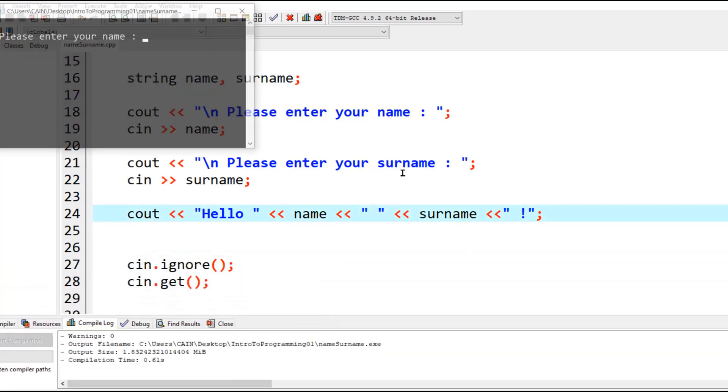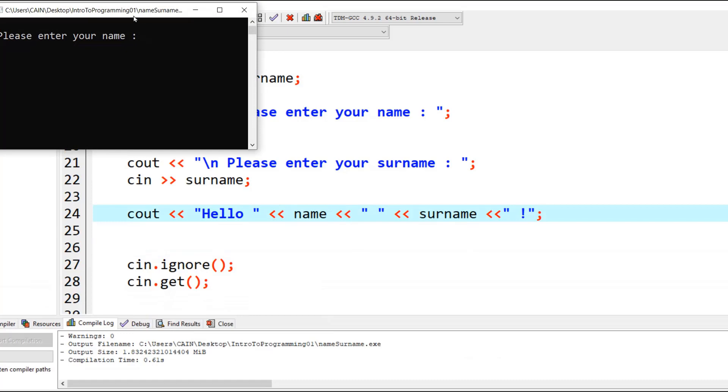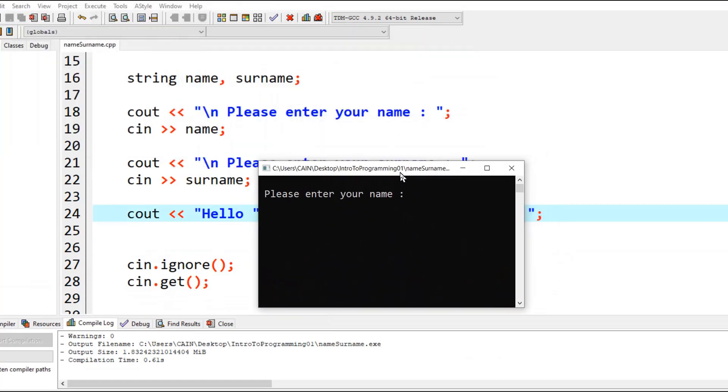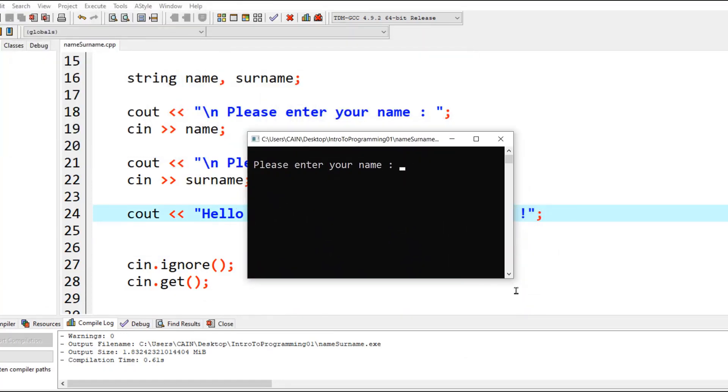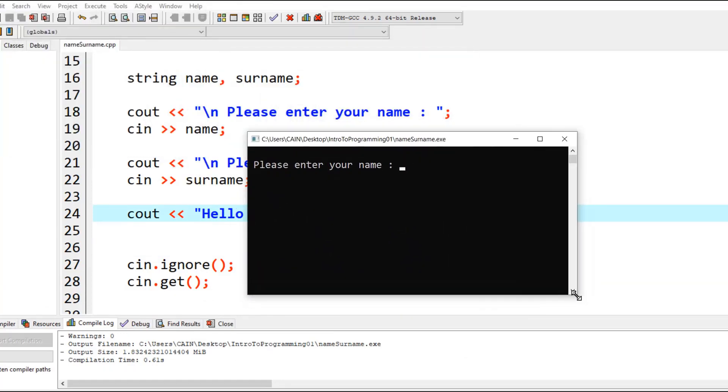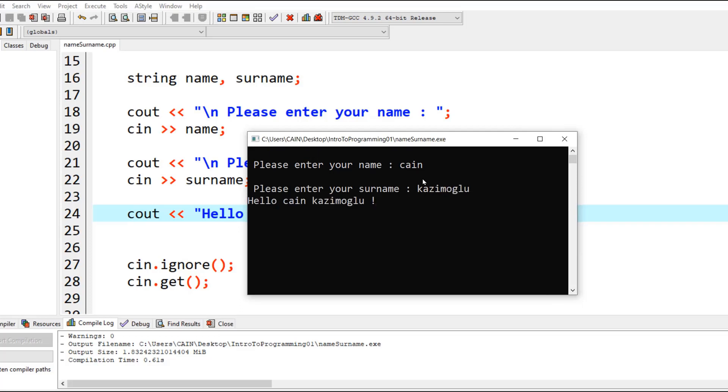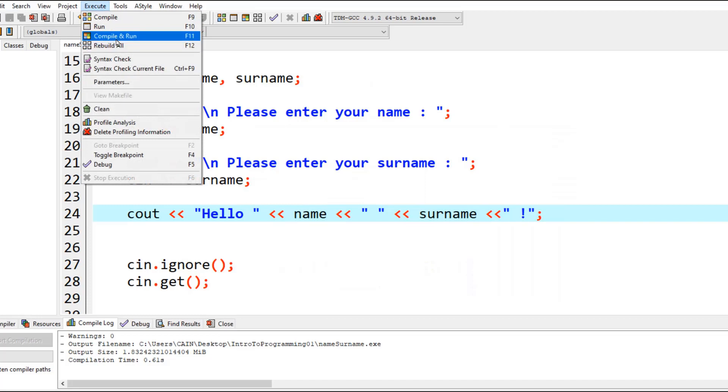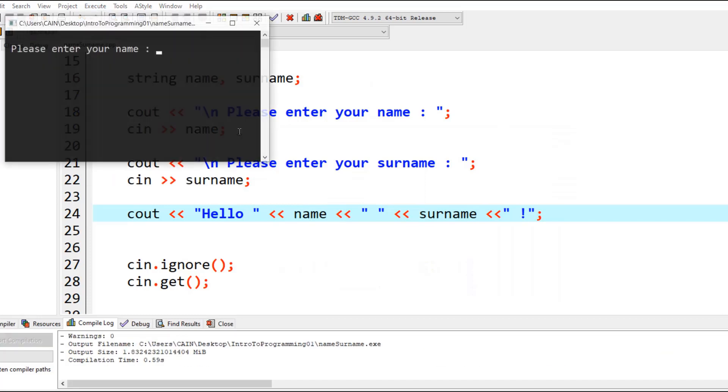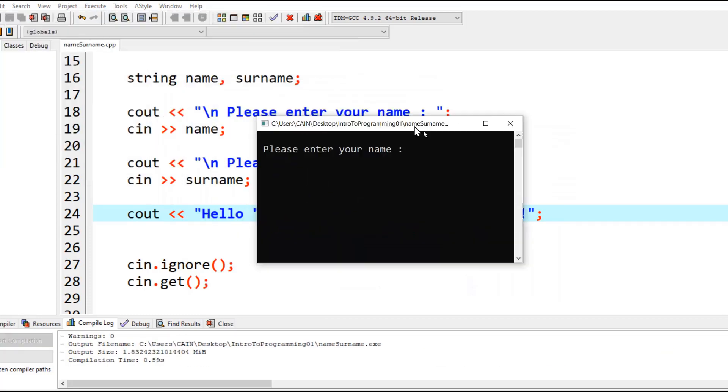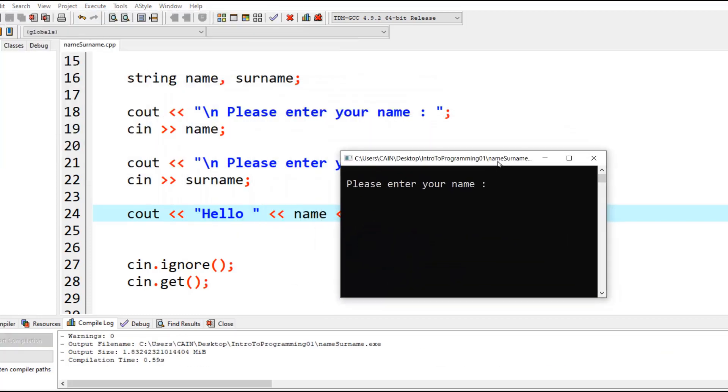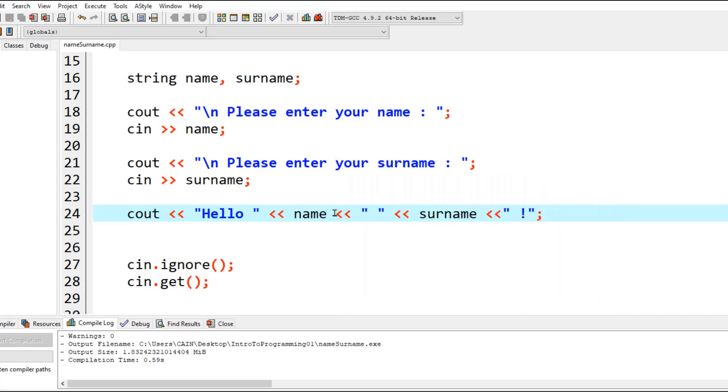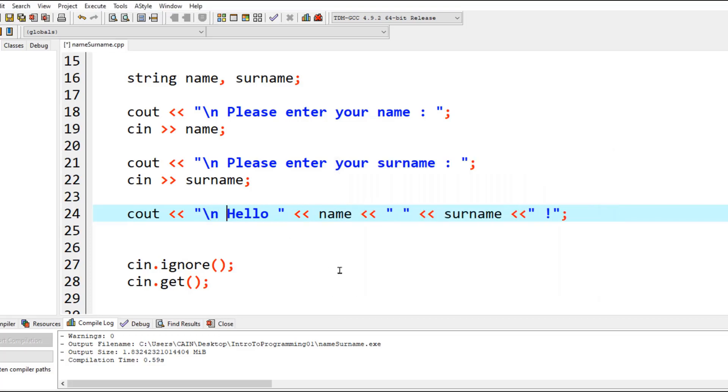It's good that we're getting these errors because by making mistakes you can learn quite a lot about programming. We can execute this again, and as you can see, the program runs. It says 'Please enter your name.' I'm going to enter my name here and my surname, and as you can see, the program will display 'Hello this person.' If I type something else in these fields, it will actually show that data.